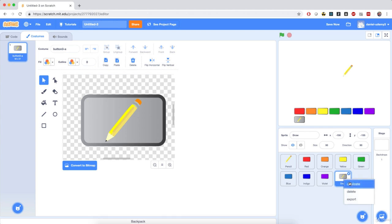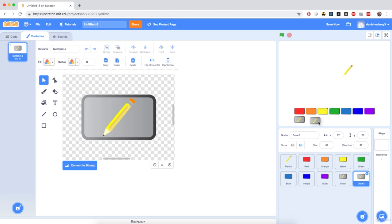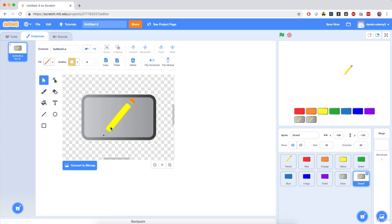Then I'm going to duplicate this sprite for the magic wand. Bring it down right next to it — the coordinates are going to be negative 100 for X, which aligns it right below the orange button, and negative 155 for Y. Of course, we need to edit the costume for this sprite as well, so I'm going to delete the pencil from the costume by clicking on various parts and deleting them. This leaves just the gray button, and then we do the same thing we did for the draw button — add the magic wand costume on top of the gray button.